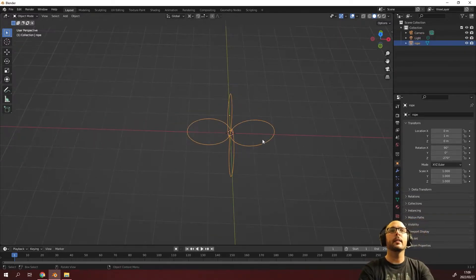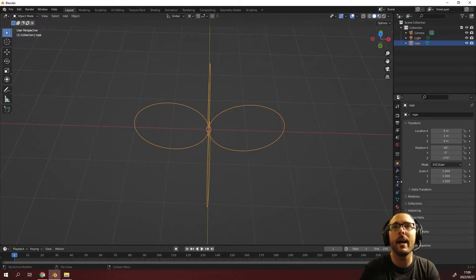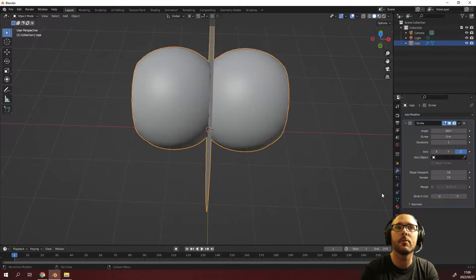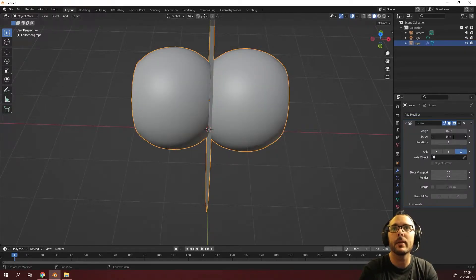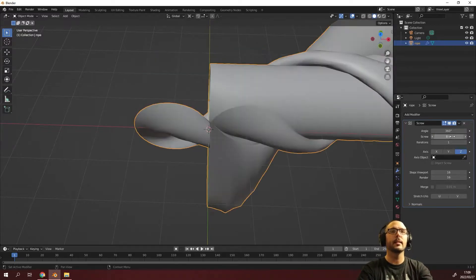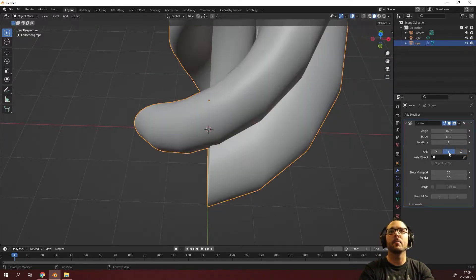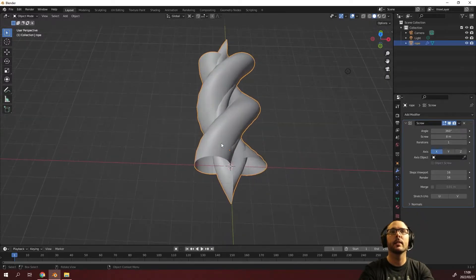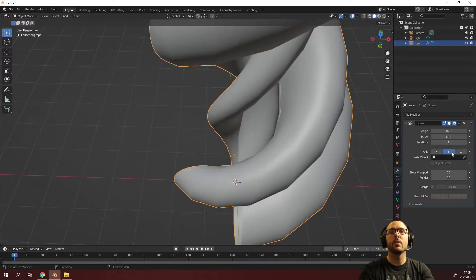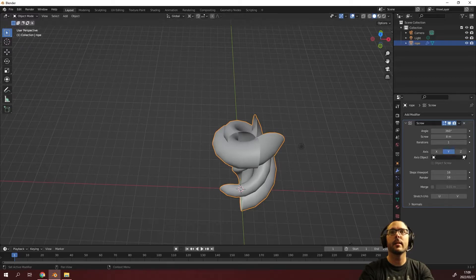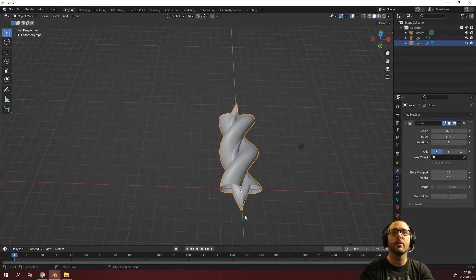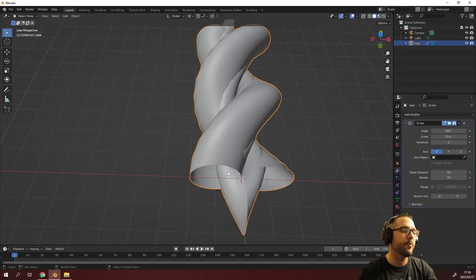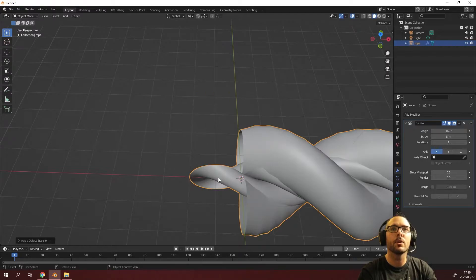The next thing we need to do is add the screw modifier. We'll leave it on the Z axis. We just want to increase the screw to about eight. Then we'll press Y and X and see which one looks correct. Just looking at this, that doesn't look right. The reason why it doesn't look right is because we forgot to press Ctrl A and apply all transforms.